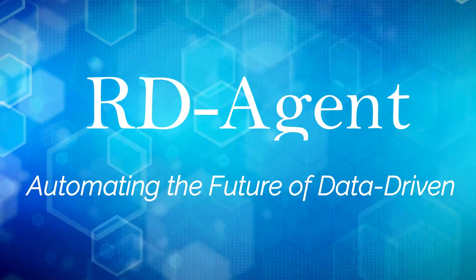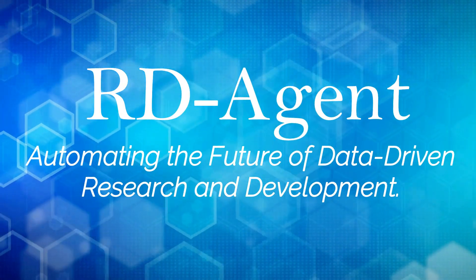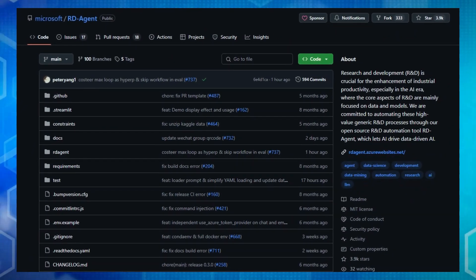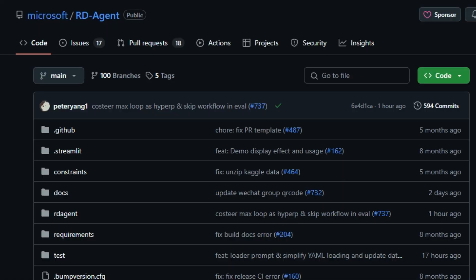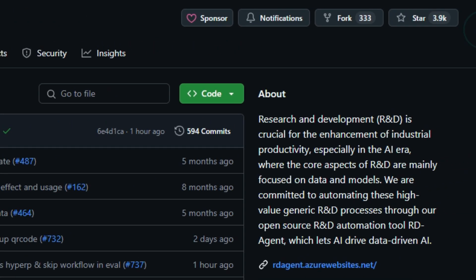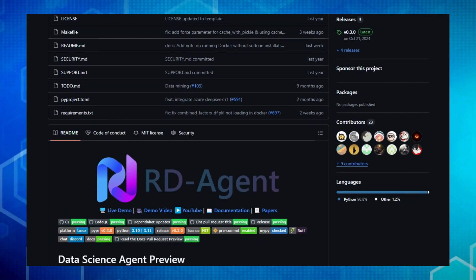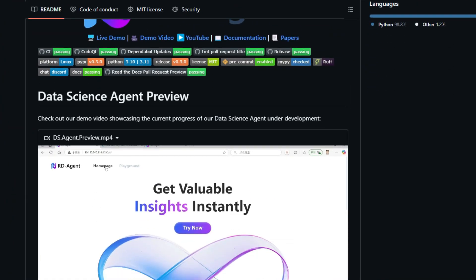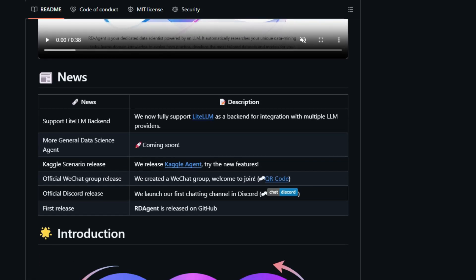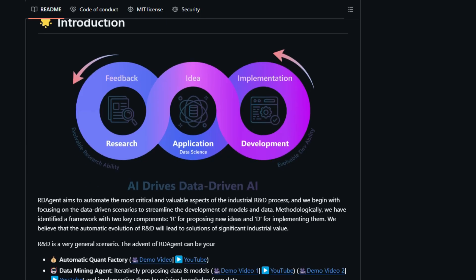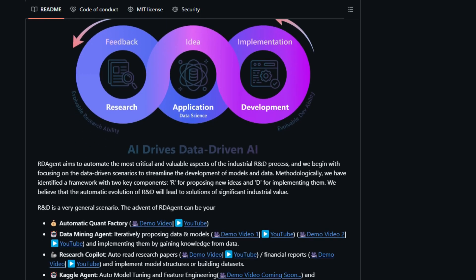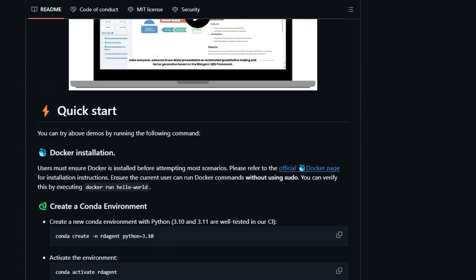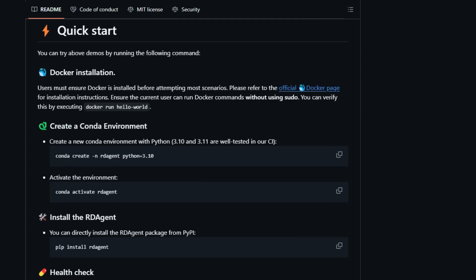Project number one, RD Agent, automating the future of data-driven research and development. A groundbreaking project that's revolutionizing how we approach R&D, especially in this AI-dominated era. What makes RD Agent truly unique is its commitment to automating high-value, generic research and development processes, specifically those centered around data and models. This isn't just another tool, it's an open-source R&D automation tool that empowers AI to drive data-driven AI. RD Agent operates on a fundamental framework of R for proposing innovative ideas and D for their practical implementation.